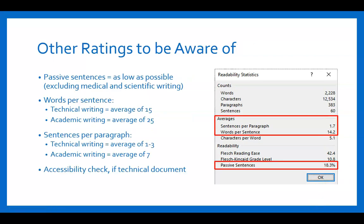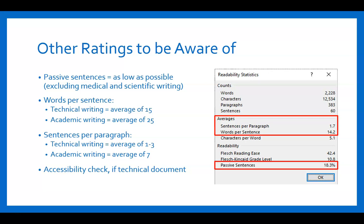There are some other ratings to be aware of in the readability statistics, such as sentences per paragraph and words per sentence. For technical writing in the workplace, the average is 15 words per sentence, while academic essay writing averages 25 words per sentence — almost double. For sentences per paragraph, technical writing averages one to three sentences per paragraph, while academic writing averages seven sentences per paragraph. There's also an accessibility check, particularly useful if your document includes tables, charts, or graphs, to make sure it is accessible to all readers.